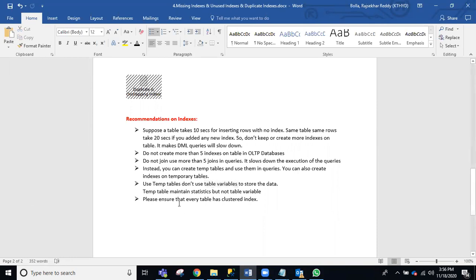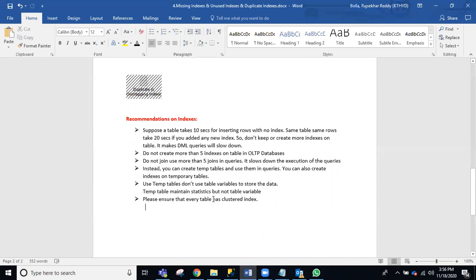Also, make sure every table has a clustered index. If you do not have any other indexes, at least the clustered index will be used. Without a clustered index, a full table scan will happen, a RID lookup will happen, and it will consume all the CPU and memory. Make sure you maintain one clustered index for each table.